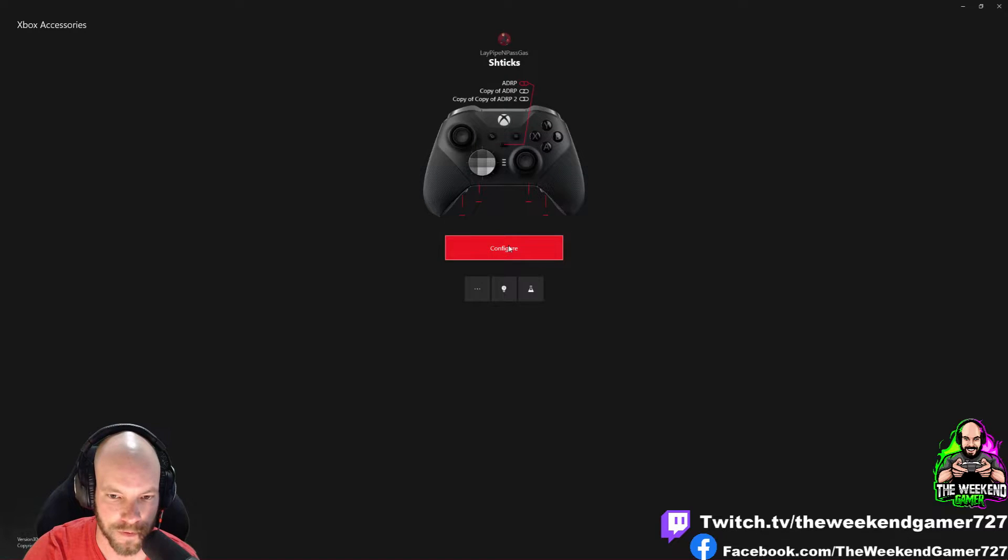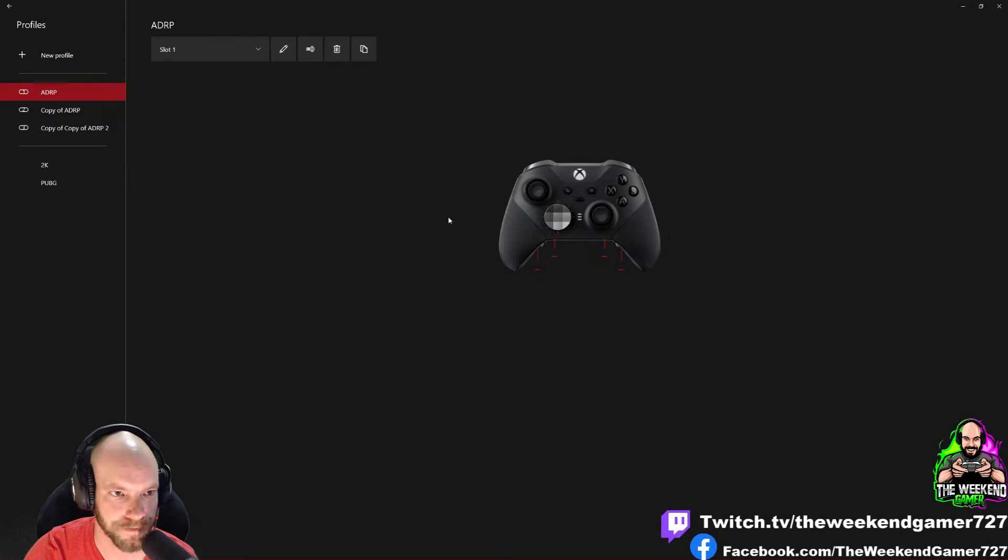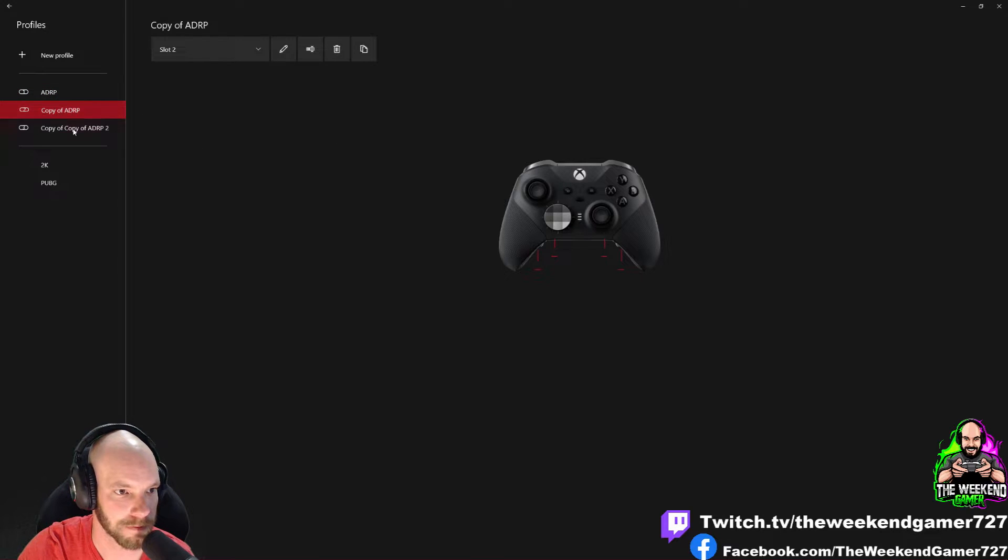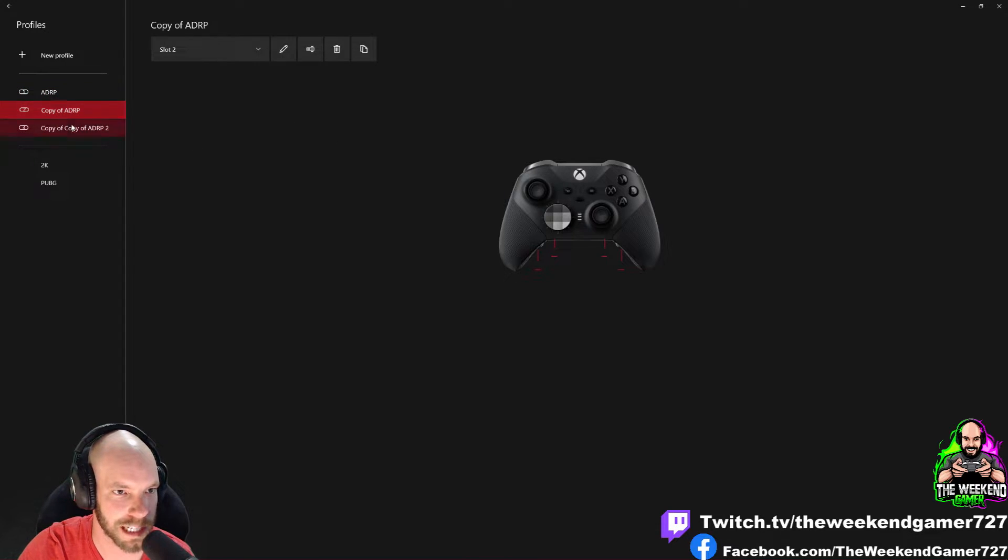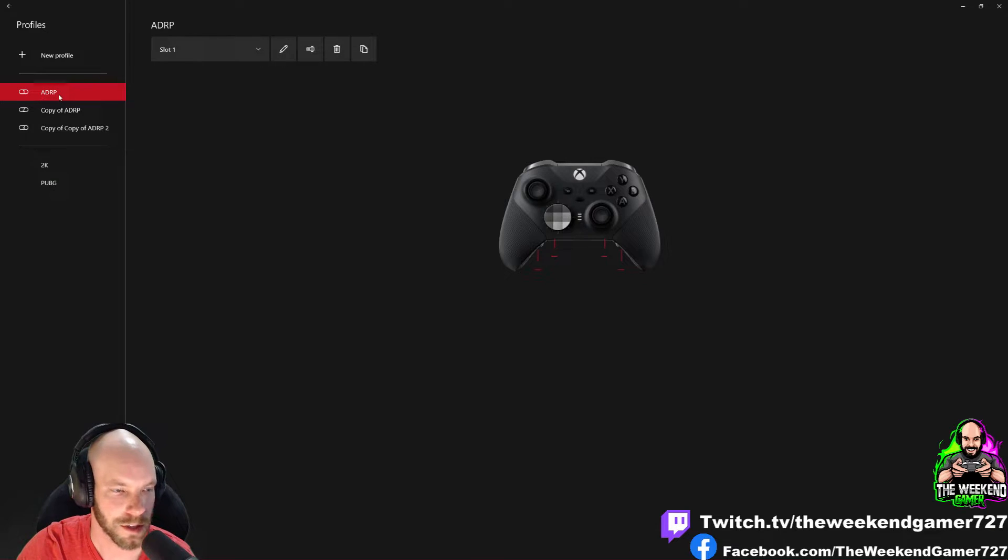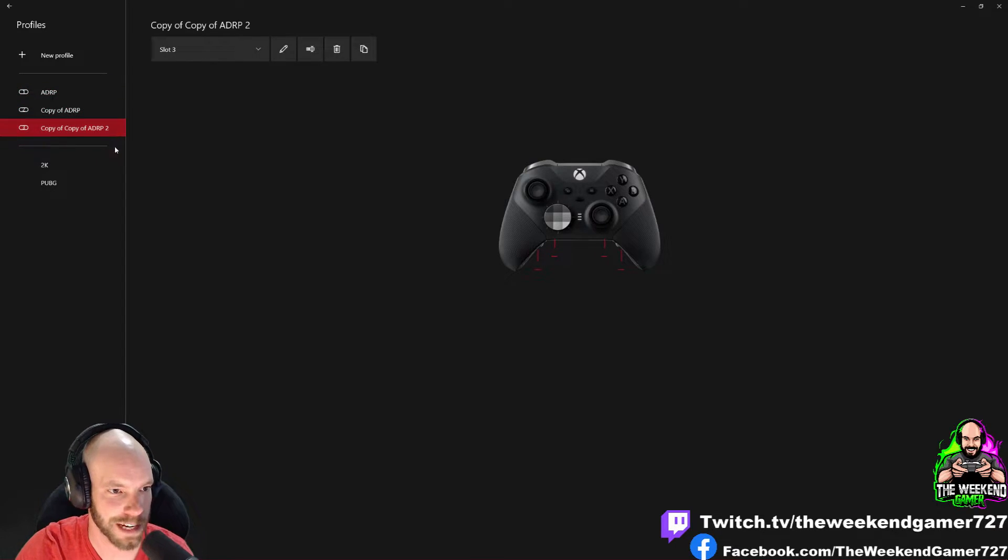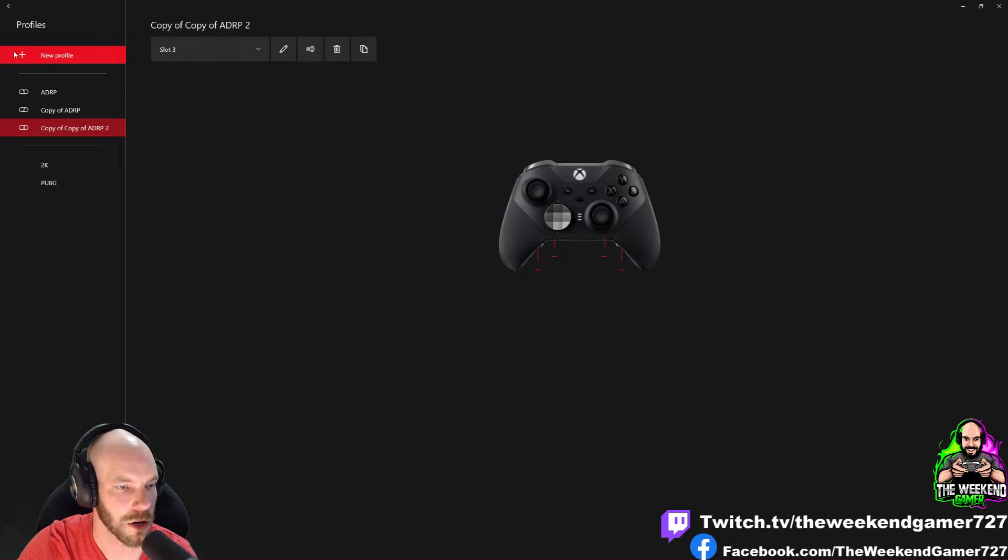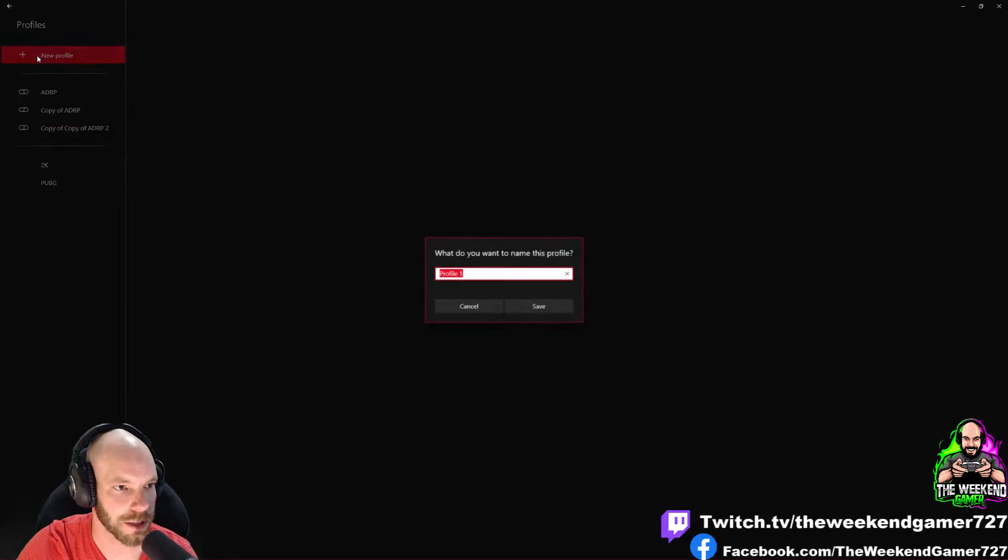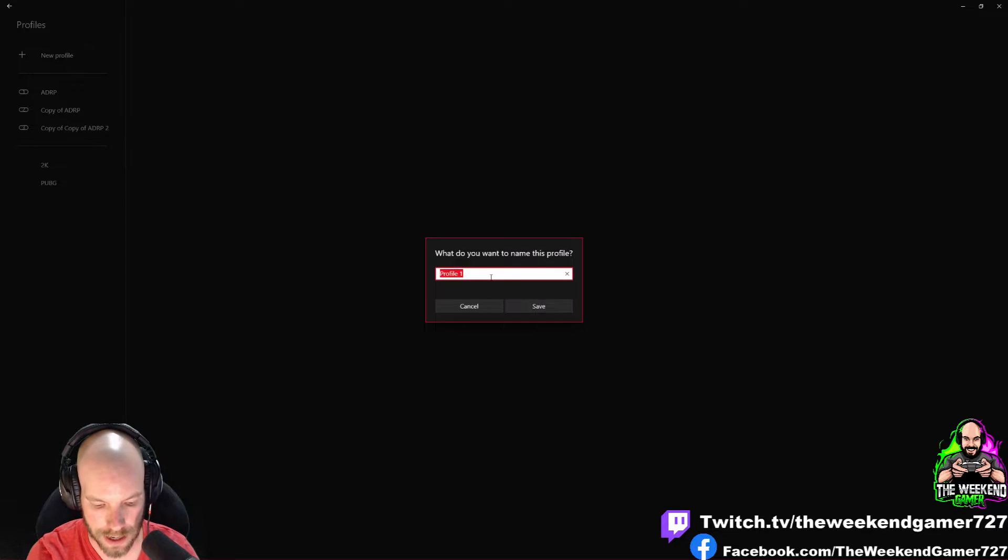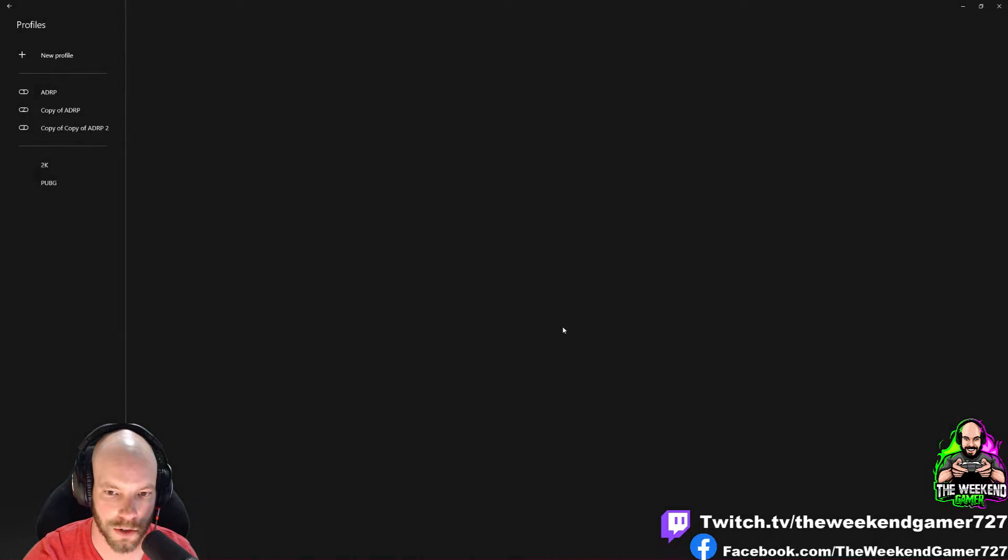If we go to configure, all your profiles need to be unmapped. I've got my ADRP, Copy of ADRP, Copy of ADRP 2, but you can create a new profile. We'll call this one Unmap.